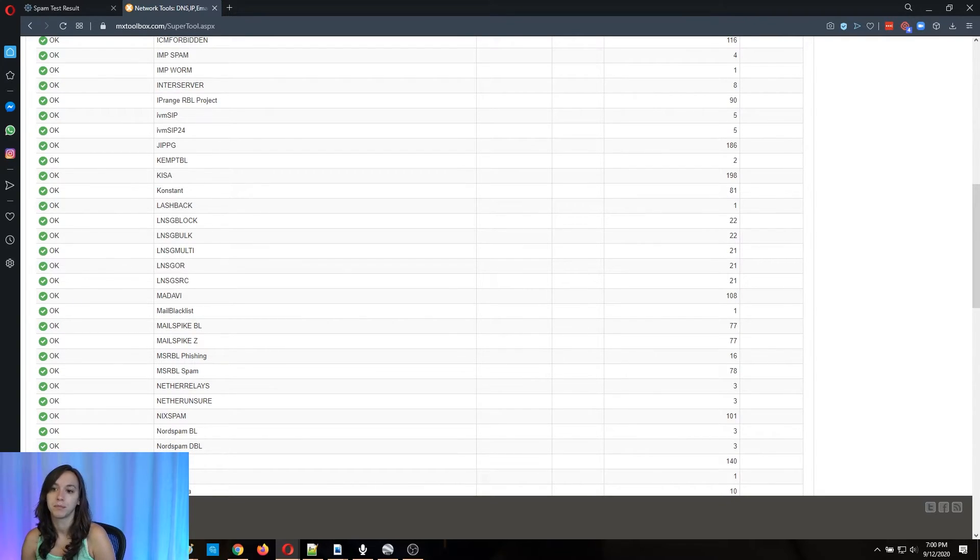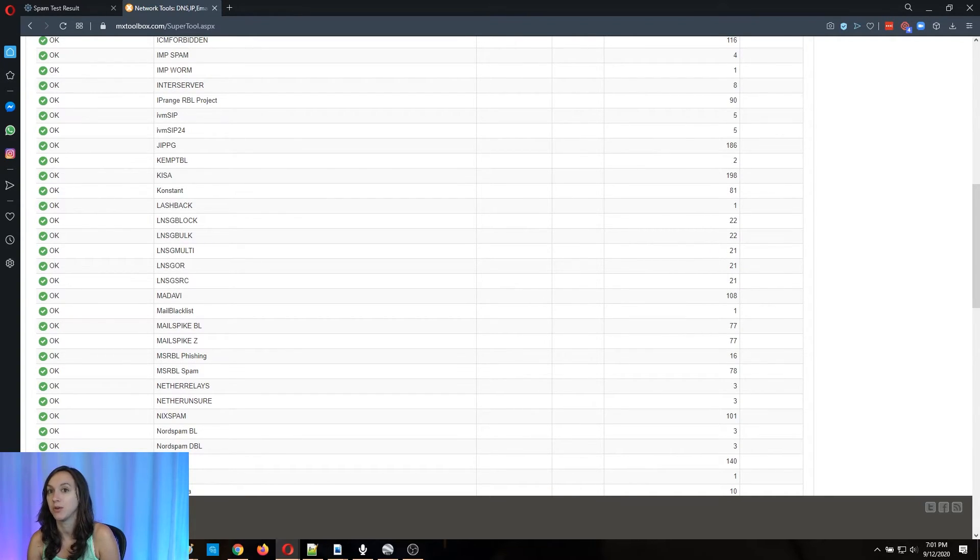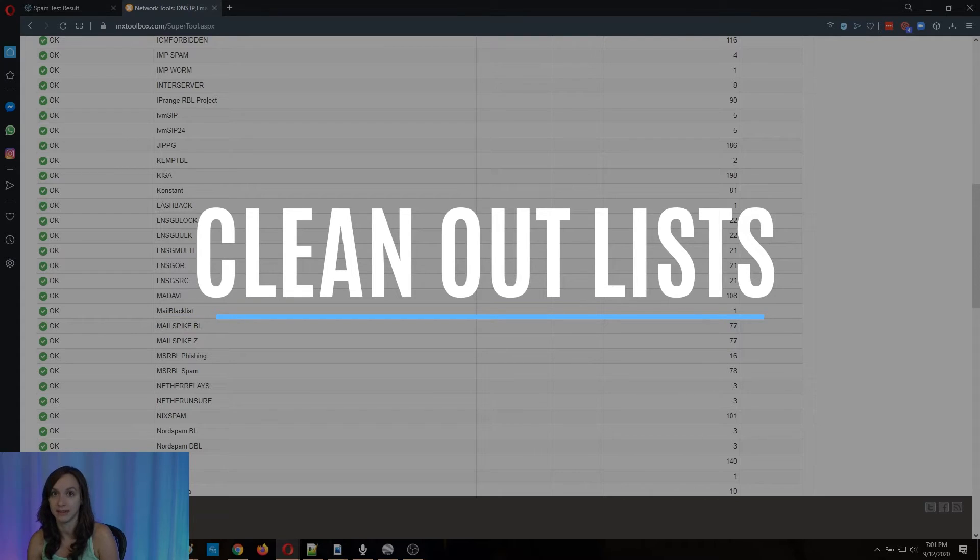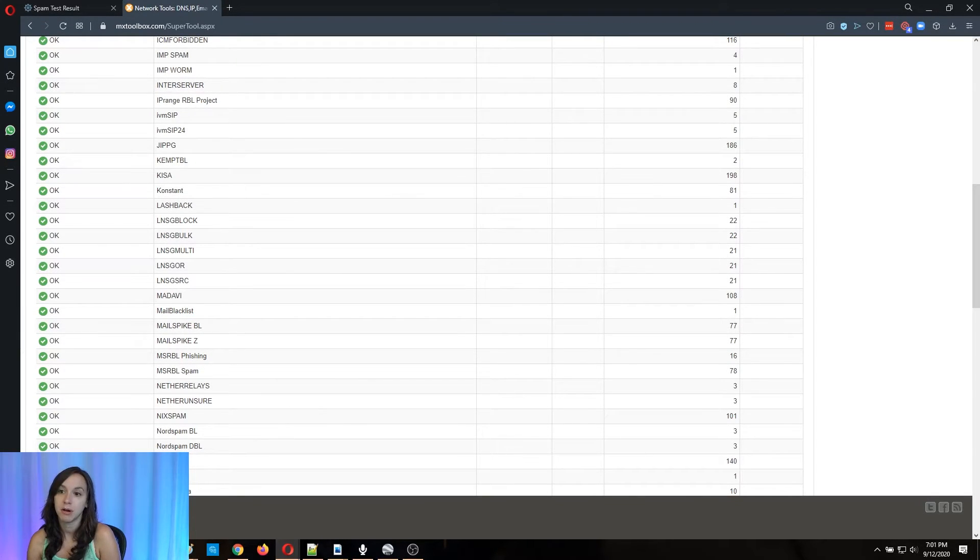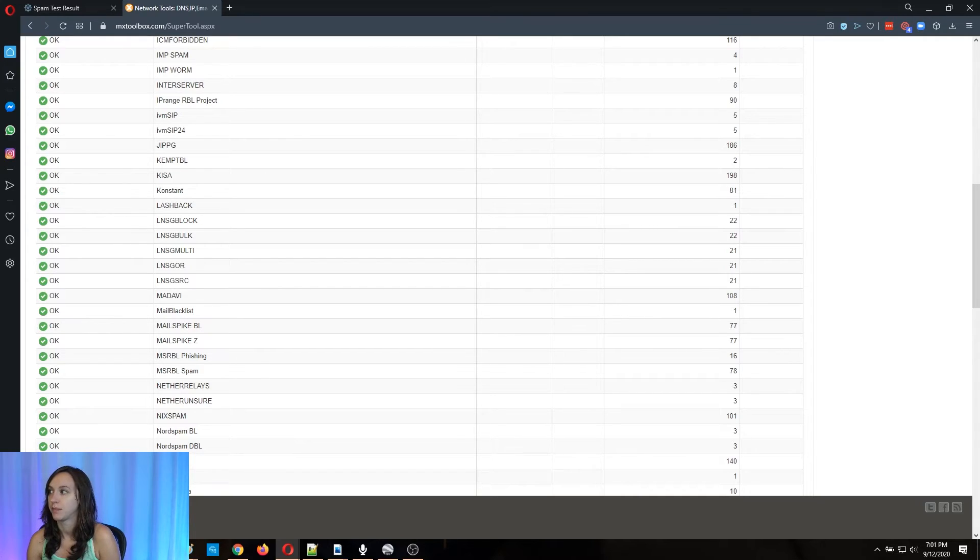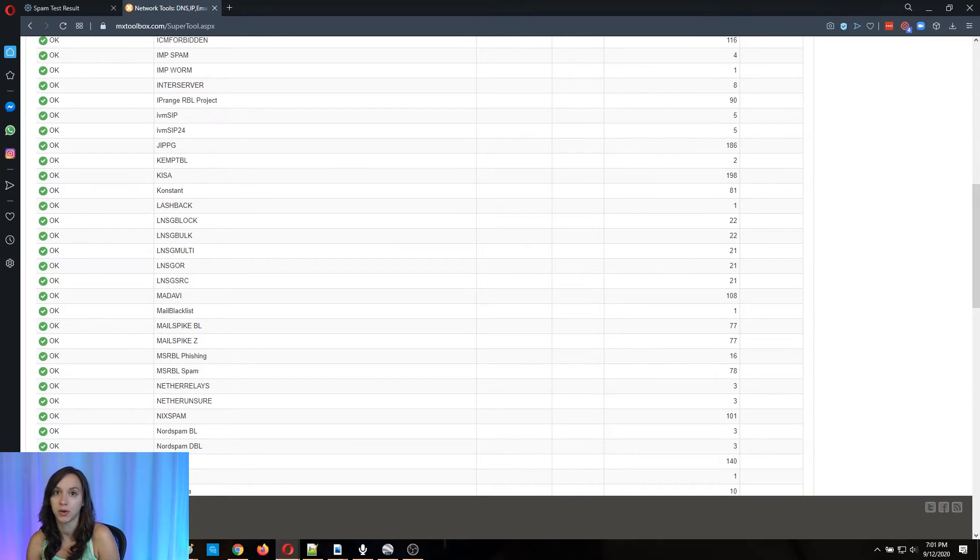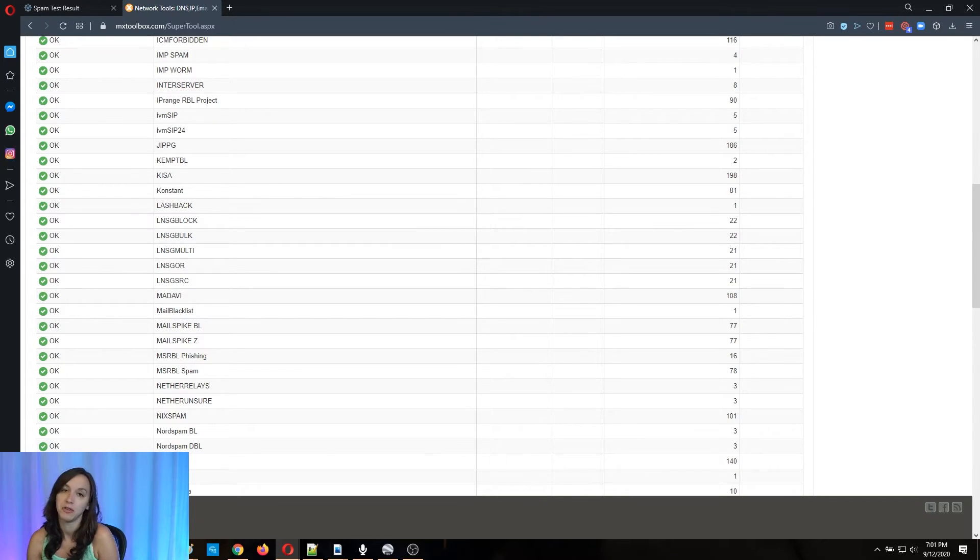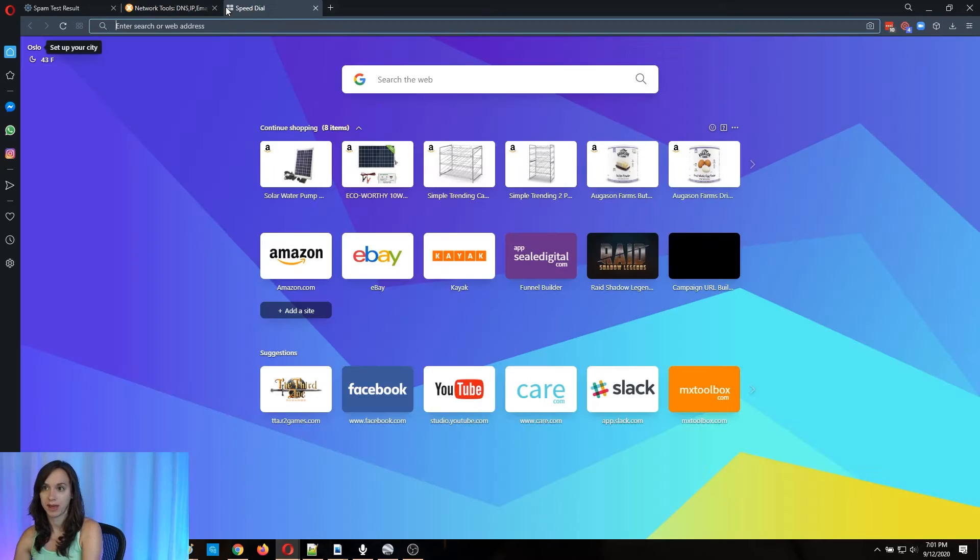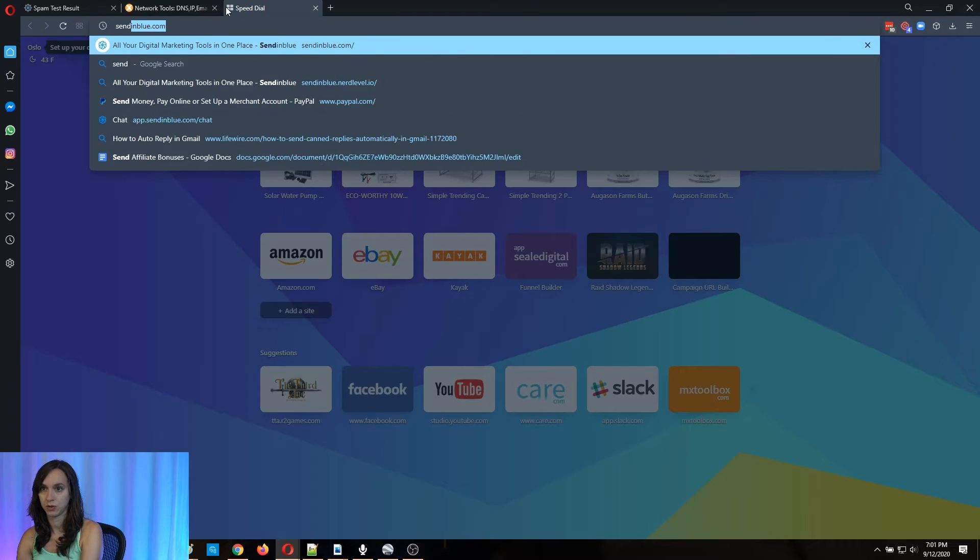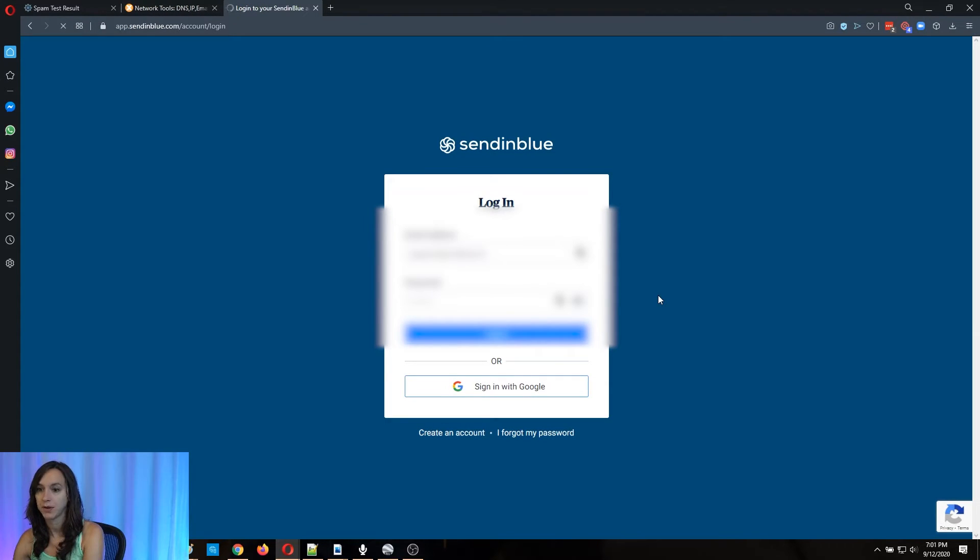Now, another thing that you can do to make sure that your emails are going to the inbox is you can clean out your list. So any email provider is going to be able to tell you who's not engaged in your list or who's bouncing. You're going to have hard bounces and soft bounces. You're going to have duplicates. You're going to have typos. So you need to go in to your email provider. So I'm going to go ahead and log in to SendinBlue and I'm going to show you.